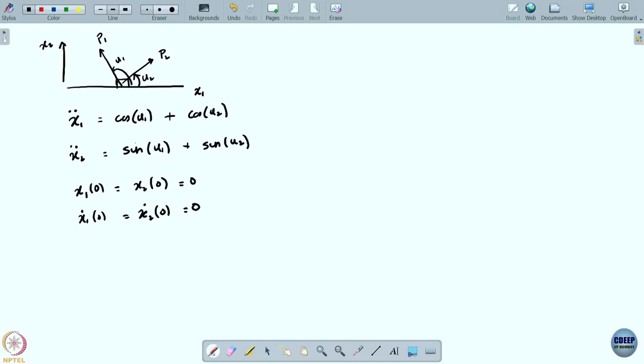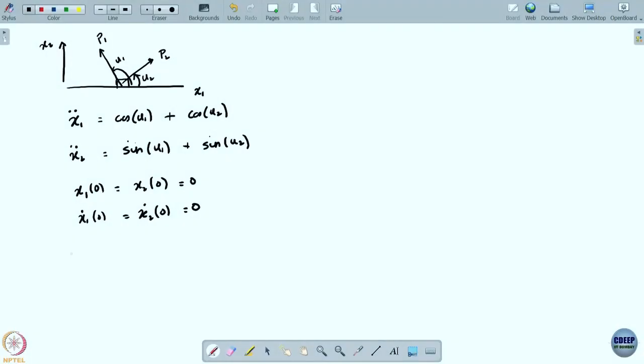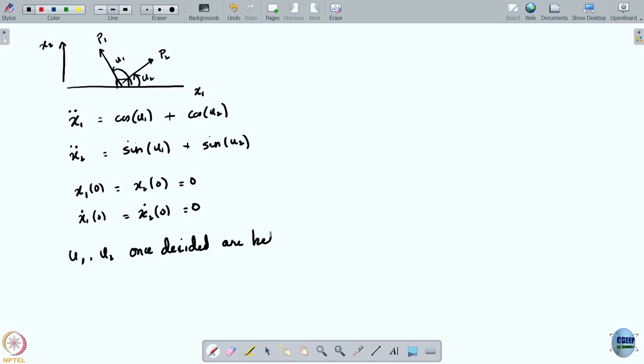There is an important assumption here to emphasize: these players are going to decide the angles at which they will pull. Once decided, the angles will remain fixed — they will not change with time, although the block moves over time. So u1 and u2, once decided, are held fixed.